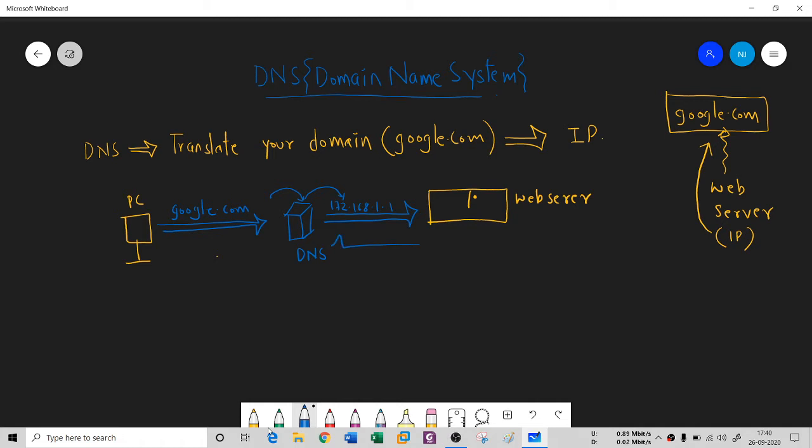This is a reverse lookup. When your web server is going to respond back, it's based on IP address. Then DNS again converts it into a domain name and gives you the response here.